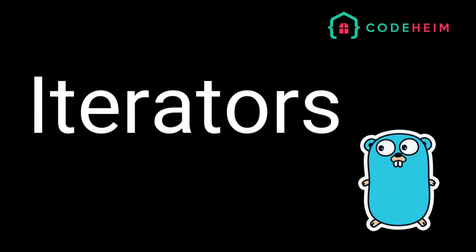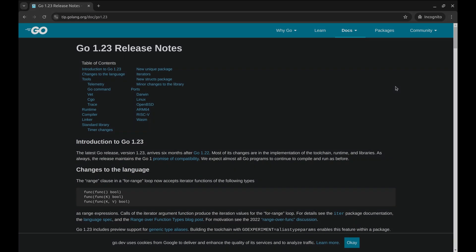Hey everyone, in today's episode we're going to dive deeper into working with iterators in Golang.